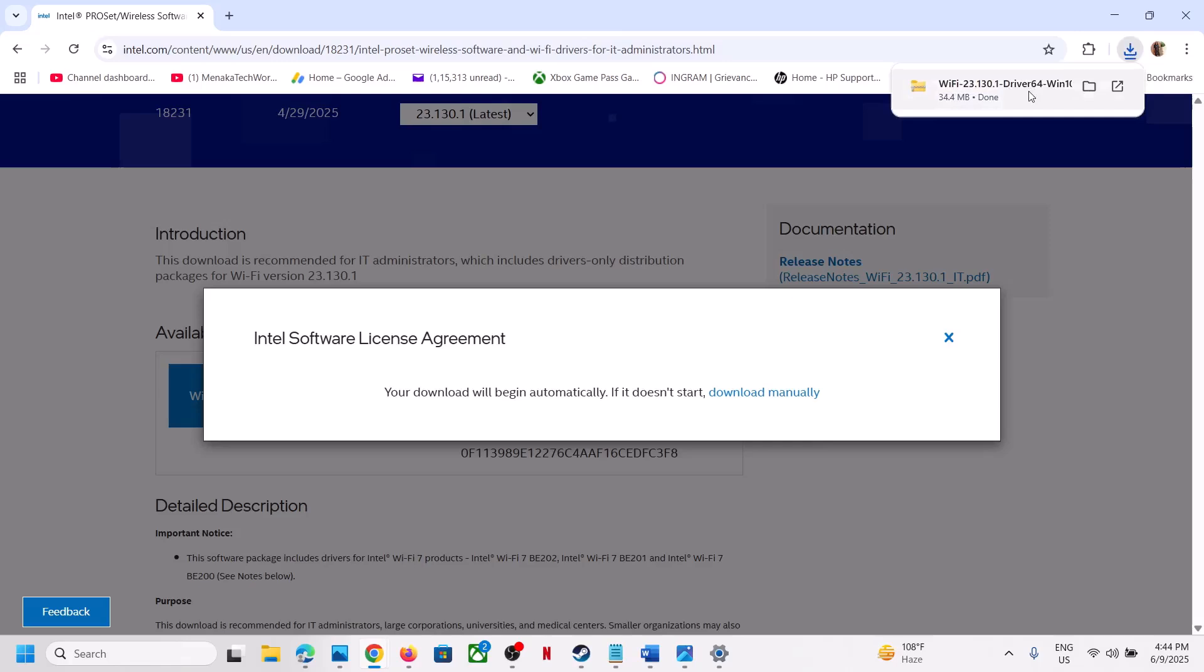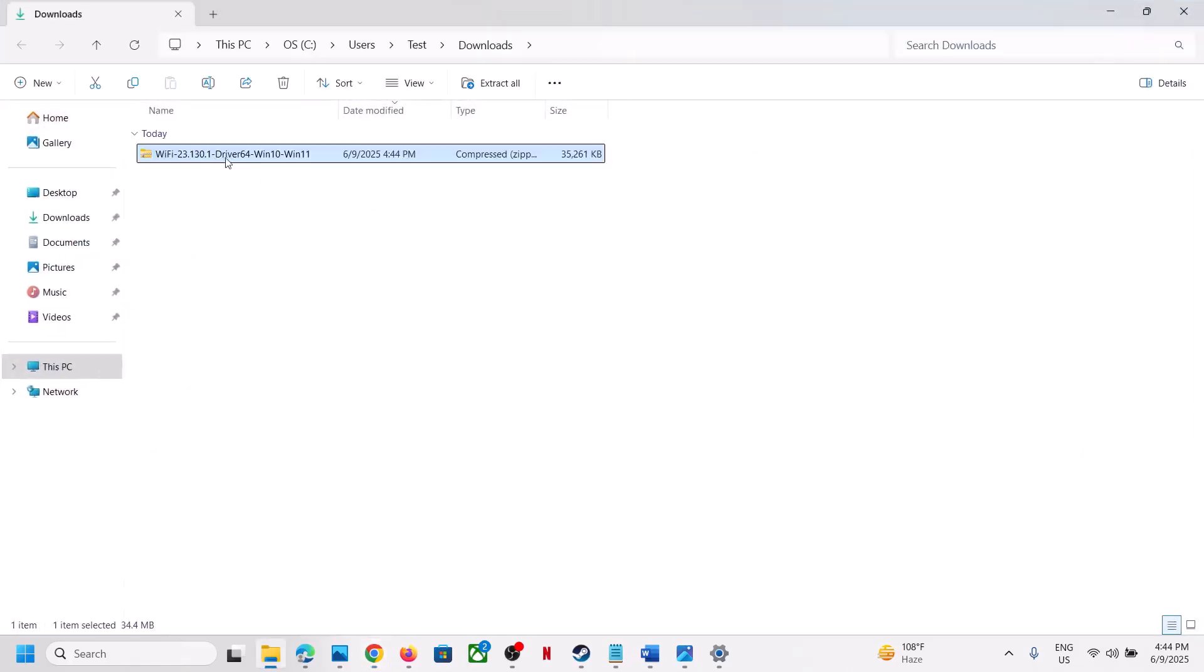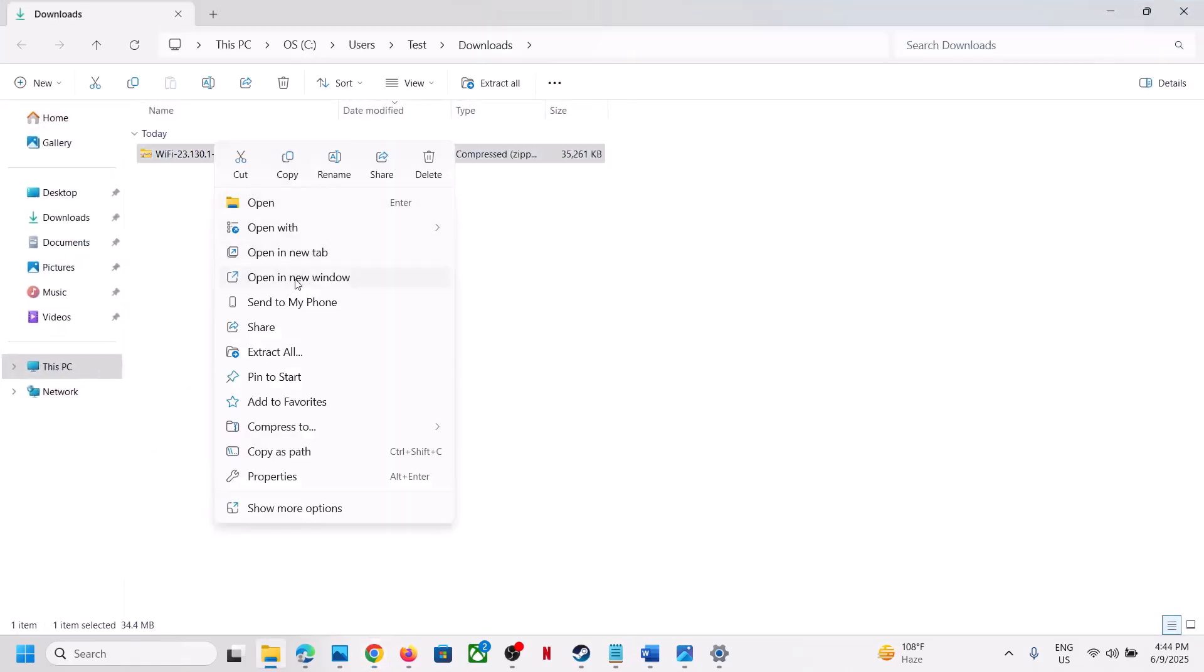Once the download is complete, go to the download location, right-click, and then click on Extract All.